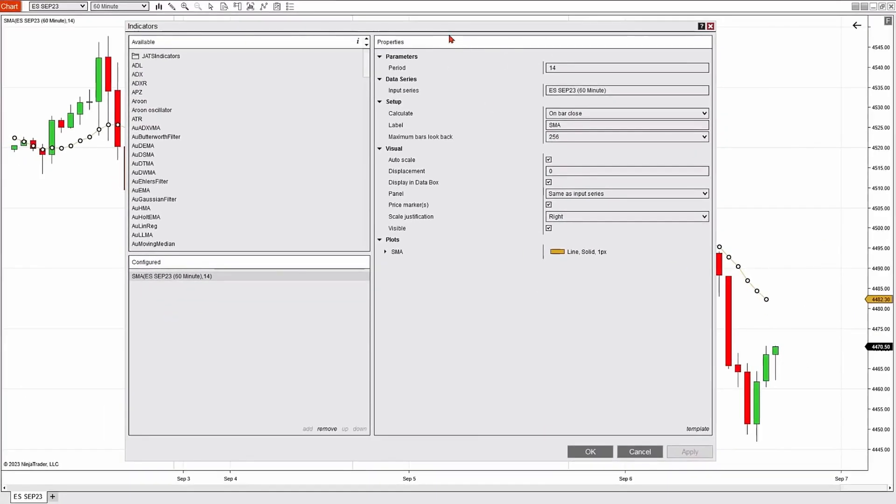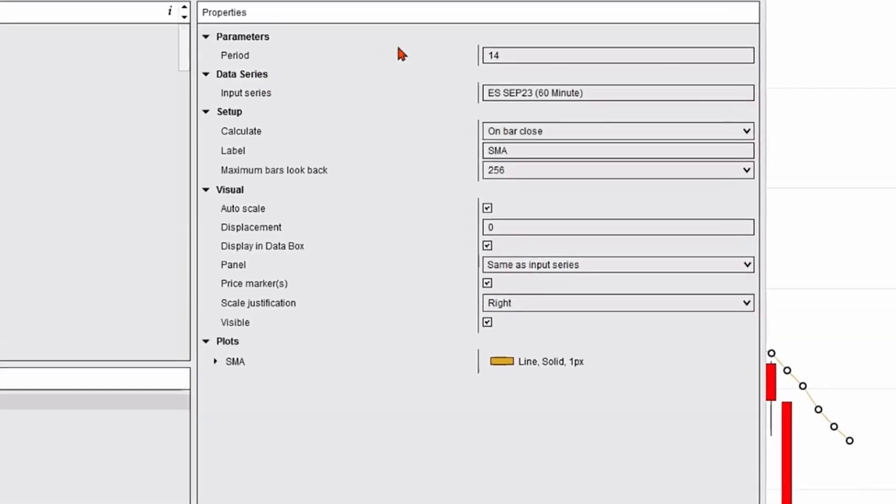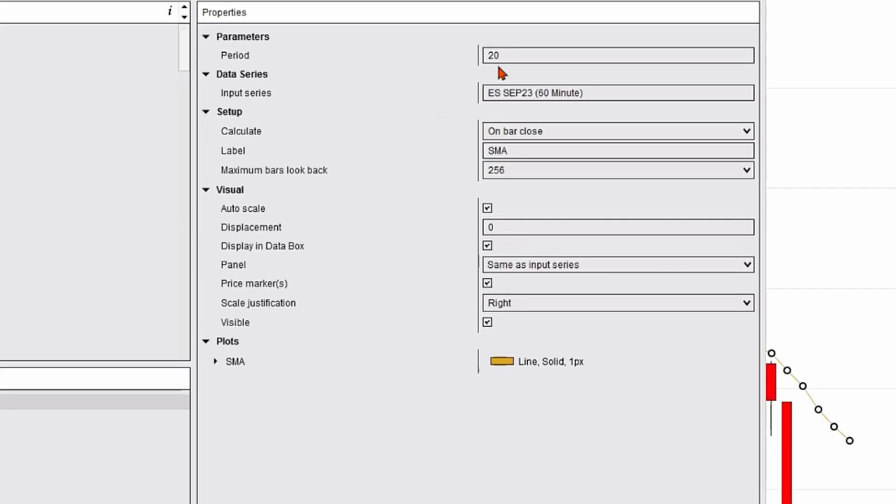By highlighting SMA in the configured section, it's going to turn on or populate the property section on the right-hand side. I could change the period from 14, which is default, to anything I'd like. Let's go ahead and change it to 20 period simple moving average.